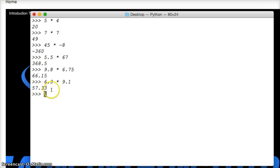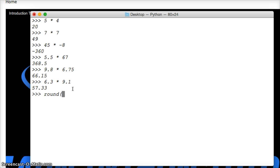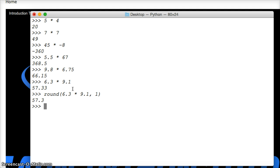We just want one number after the decimal point. Well, we can use round to do that. So let's do that equation again: round, 6.3 times 9.1, comma, we want one space after the decimal, and then close parentheses. Hit return, 57.3. Pretty simple.